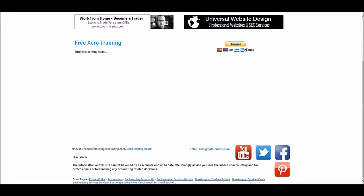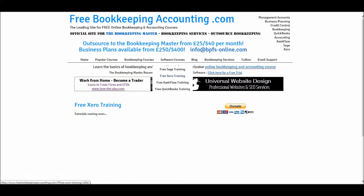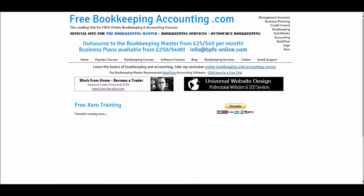This is part of my plans for 2016 — to have a Xero training course, a cashflow training course, and a QuickBooks training course, as well as other courses that I plan to upload.